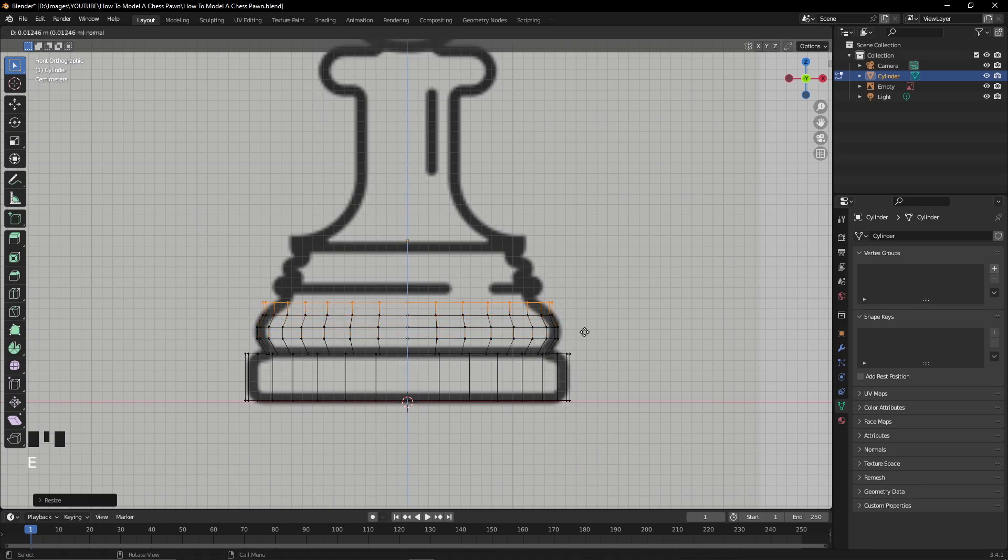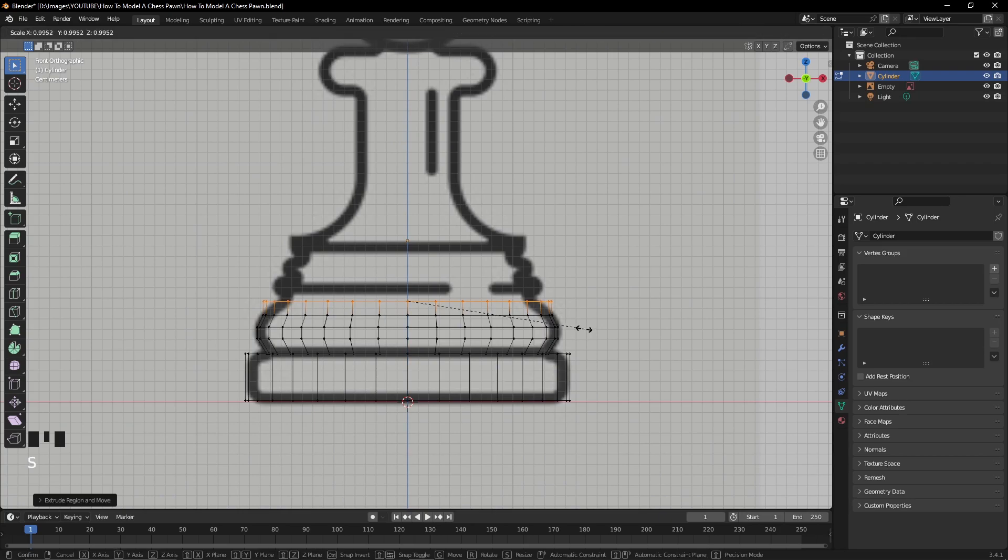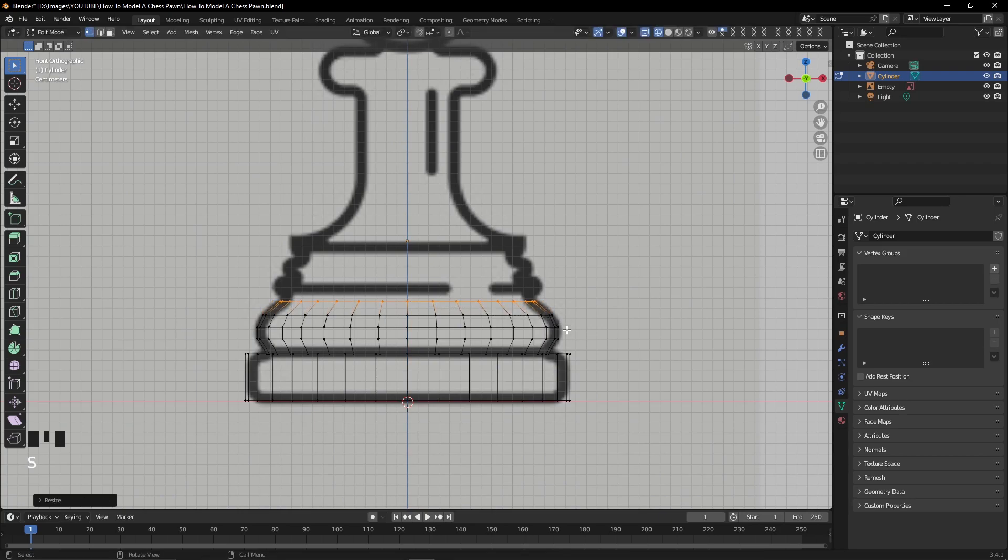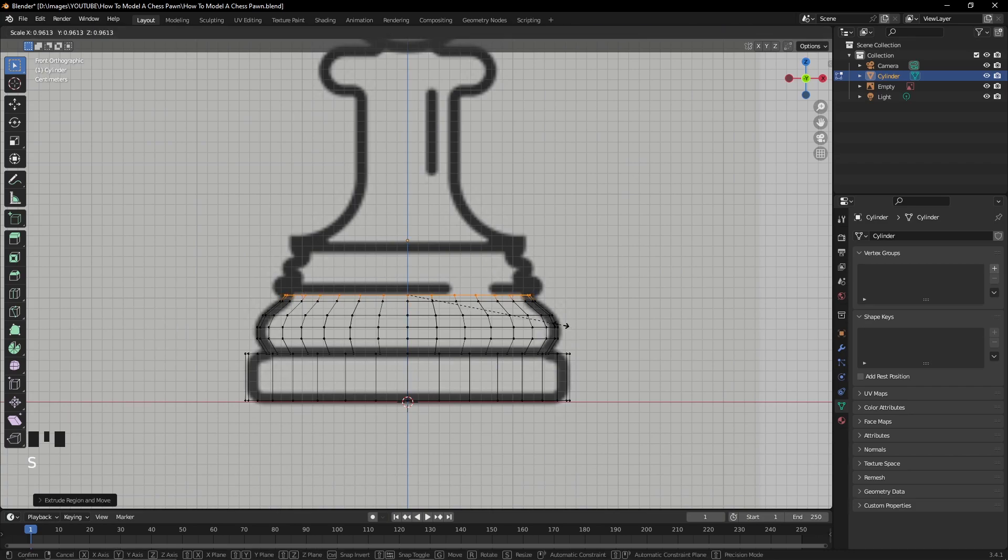I am doing this extrusion by tapping on the edit mode, pressing E to extrude, and pressing S to scale.